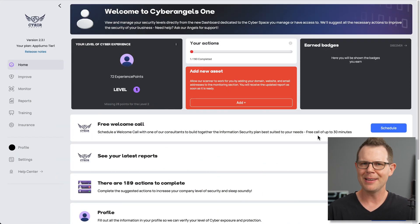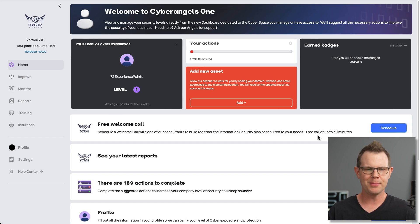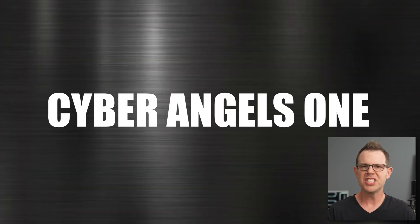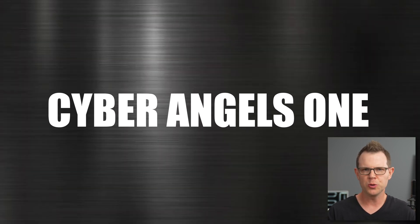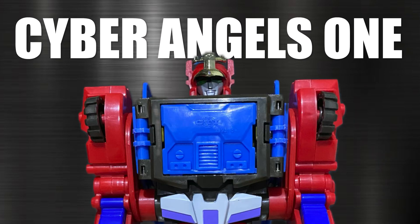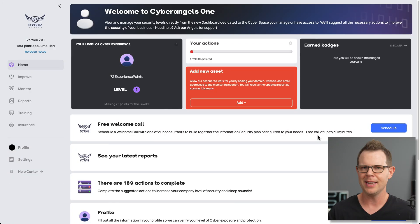So there's a new lifetime deal at AppSumo. I'm gonna check it out in this video. This is not a sponsored video. I'm just checking it out and seeing if it's worthwhile. It's called Cyber Angels 1. It sounds like a transformer character that's going to defend your website. So let's find out if it's any good together.